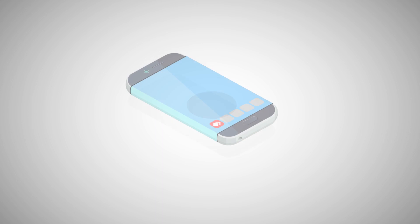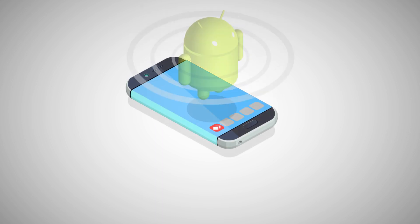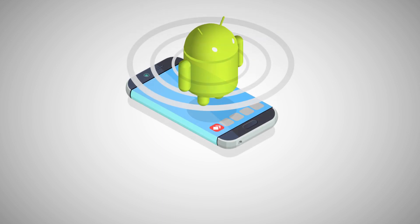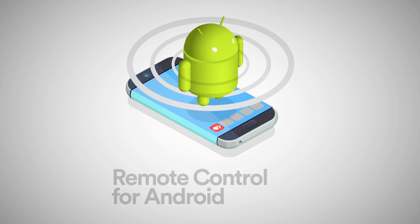Screen sharing has been possible for Android devices for quite some time. Now, you can also remote control your Android device. The list of compatible devices is always expanding.